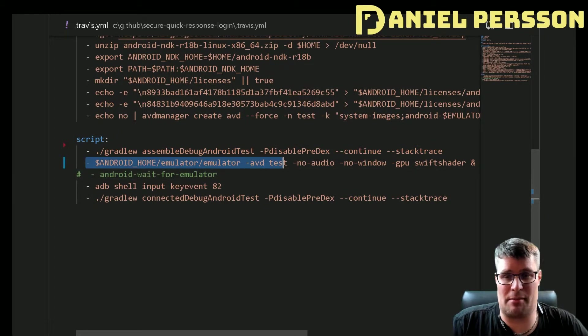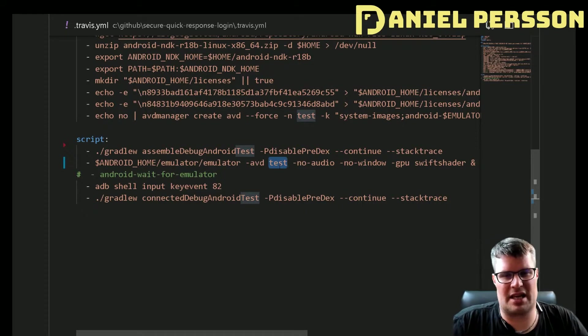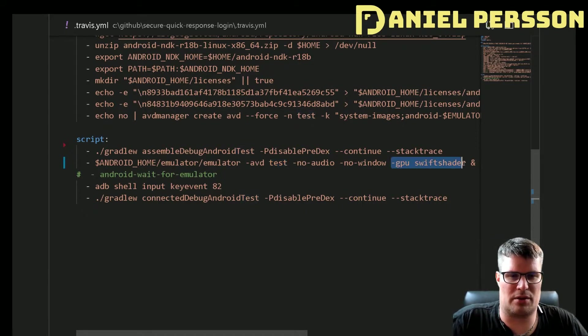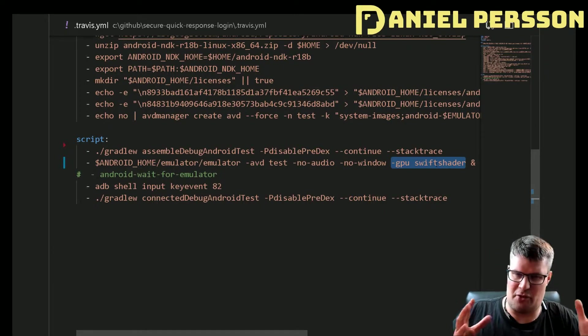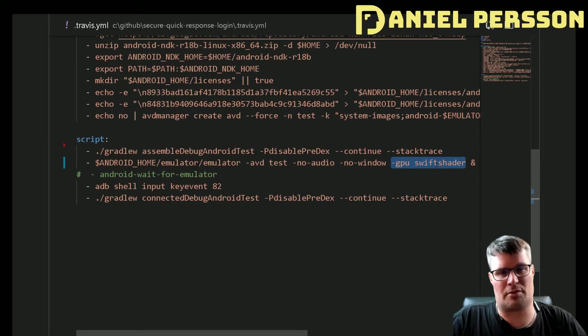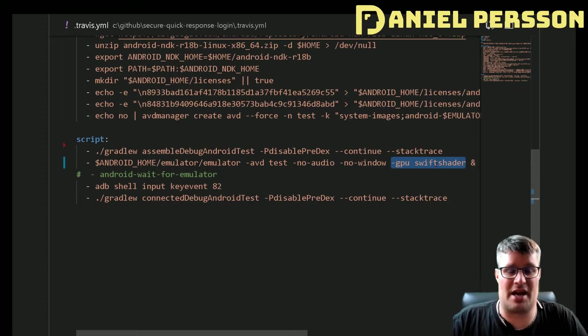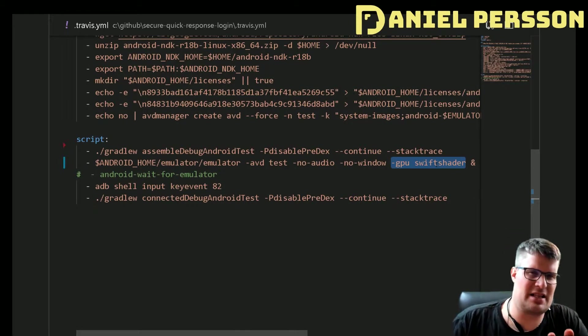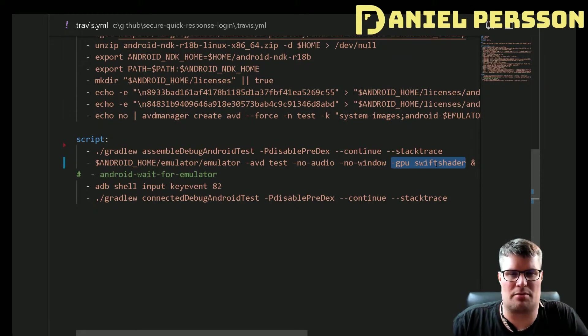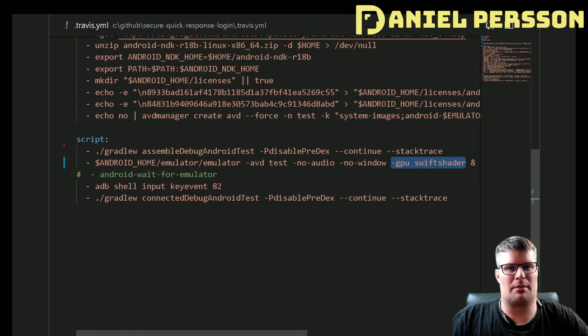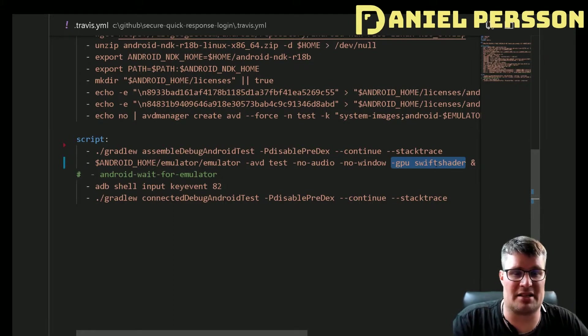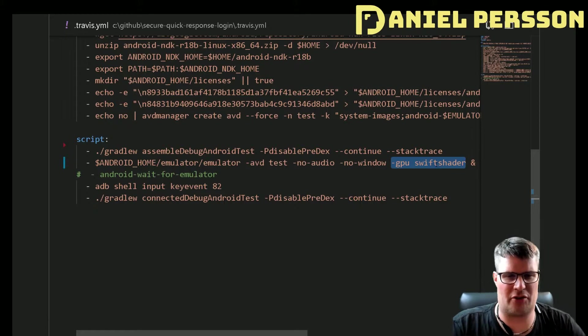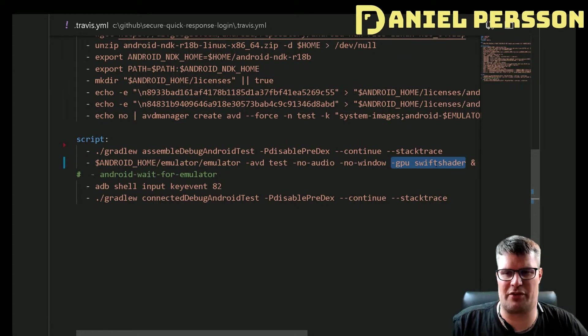Then I start the emulator here. So this will actually run the test emulator with no audio, no window, and with GPU Swift Shader. This will actually give me a little bit of a performance boost. I was recommended this from a few sites. But it is deprecated or not recommended to run with this flag, so maybe I will remove it in the future if it becomes something that makes my build unstable or if it will be removed. But for now I run with it because it actually makes things a little bit more swifter.